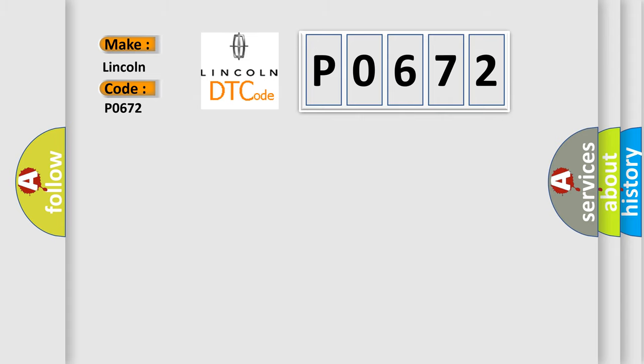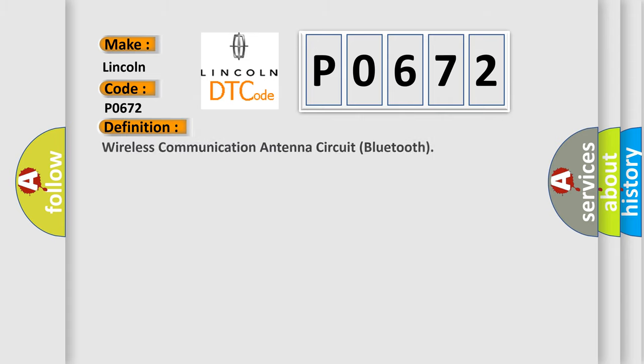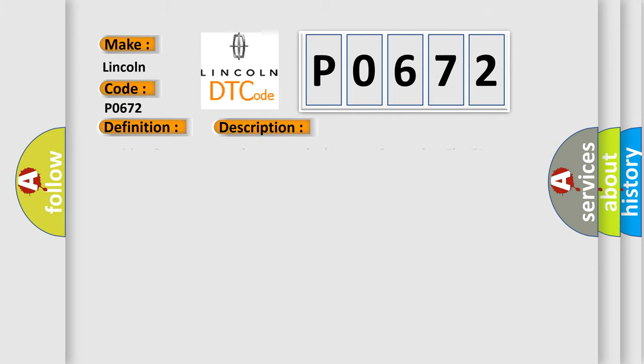The basic definition is Wireless Communication Antenna Circuit Bluetooth. And now this is a short description of this DTC code.